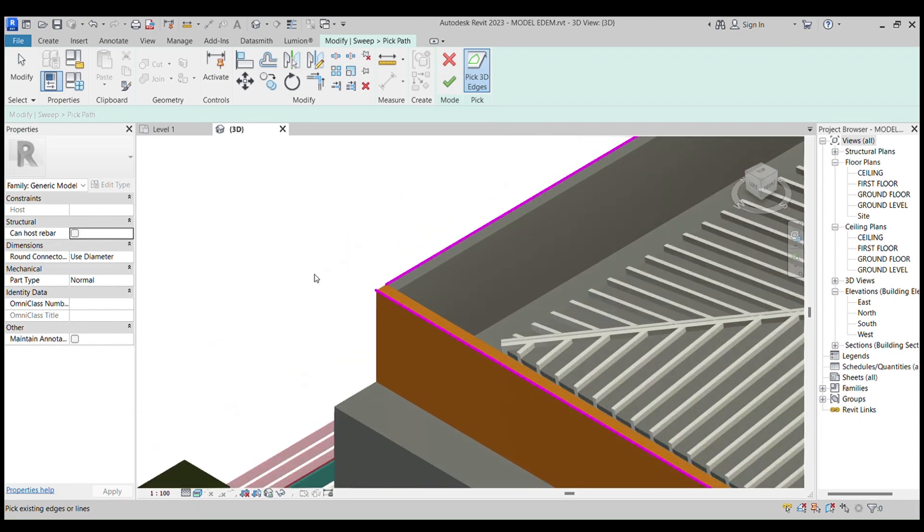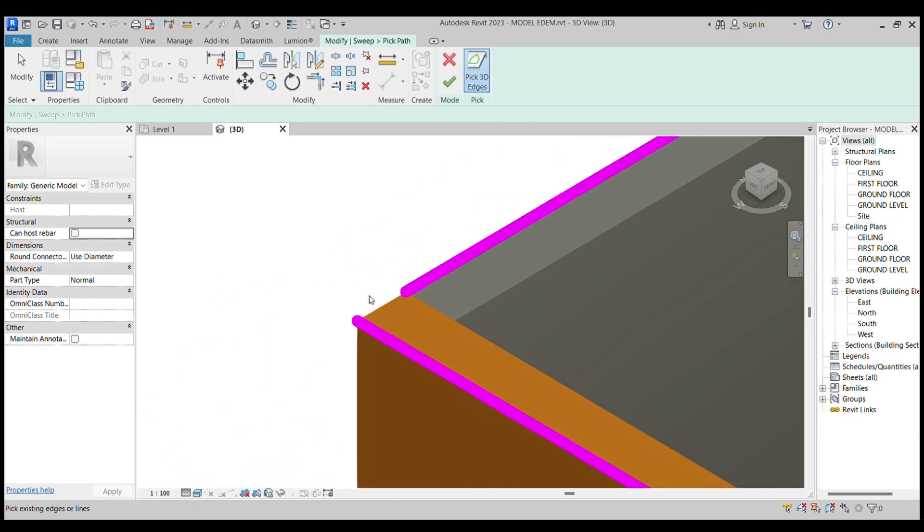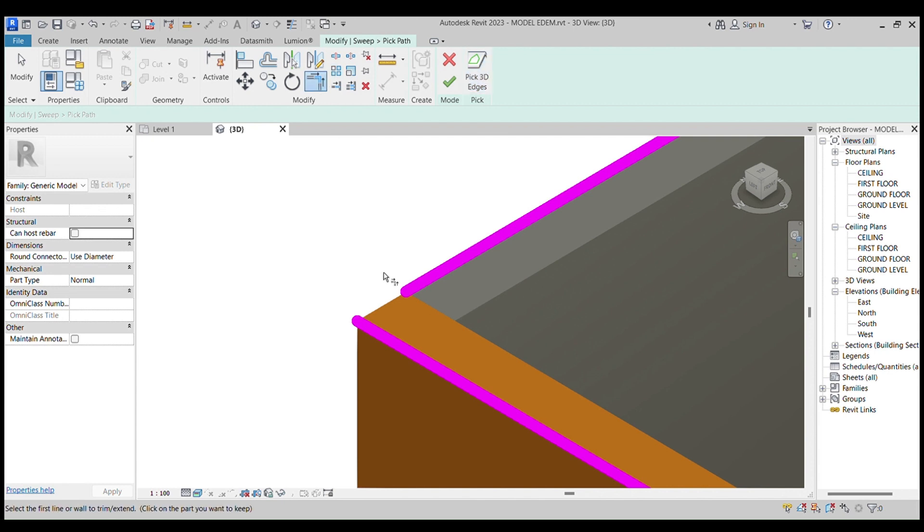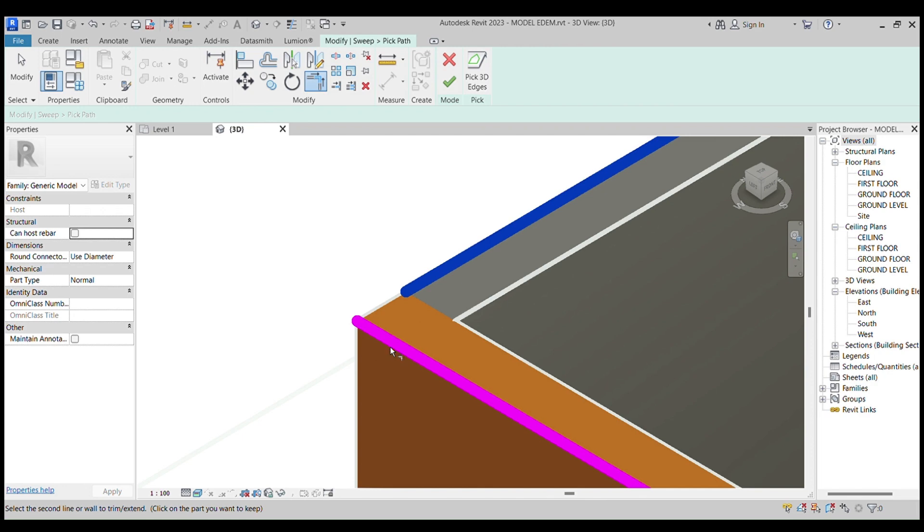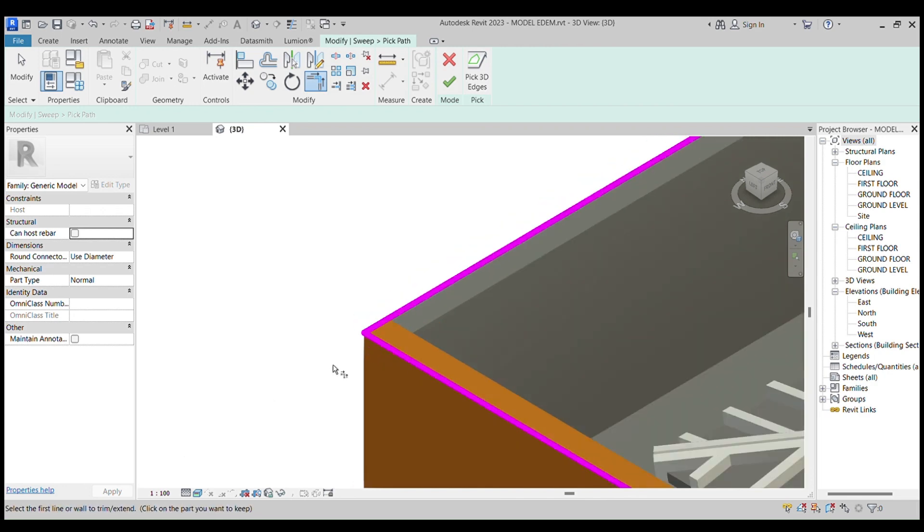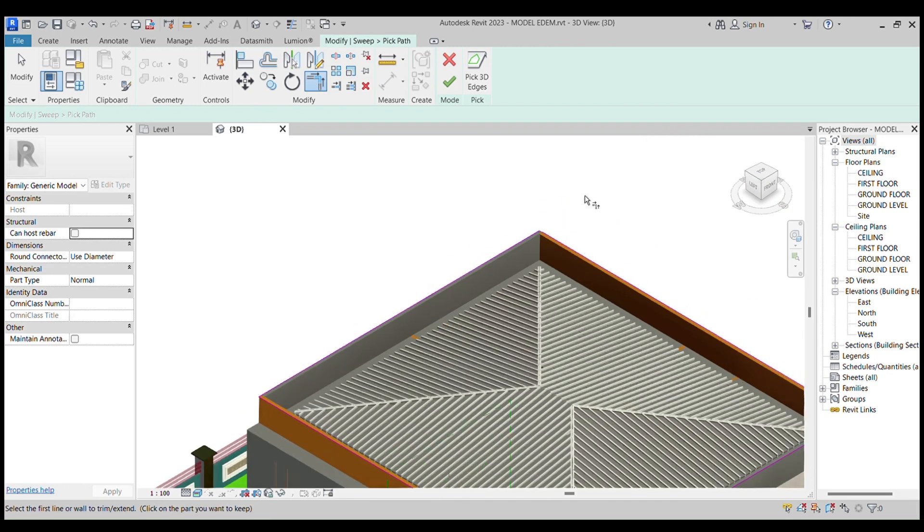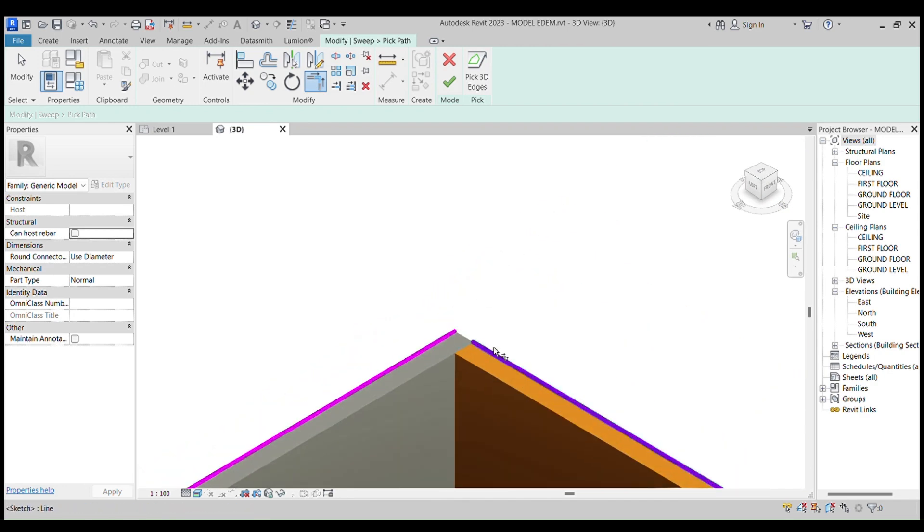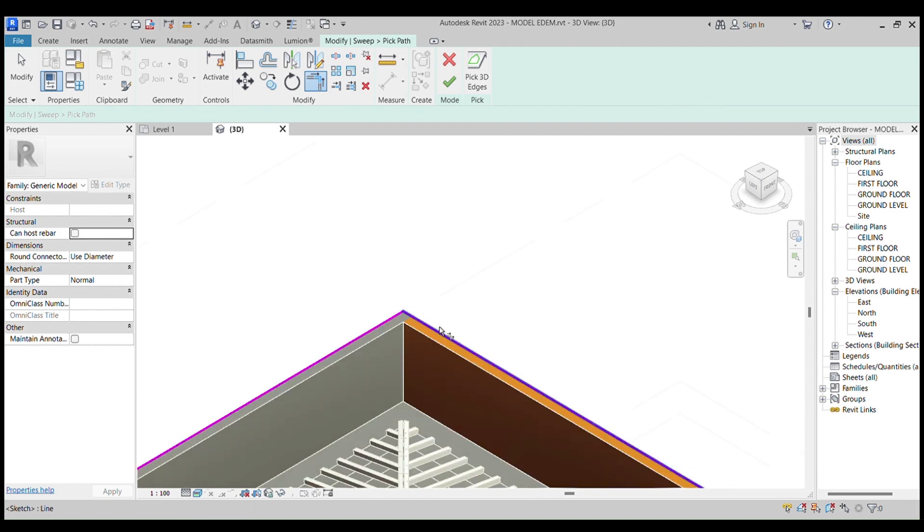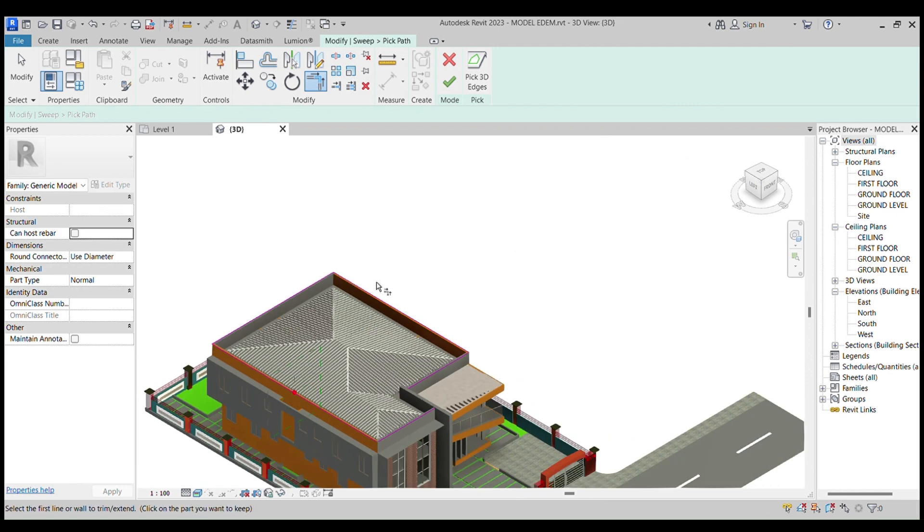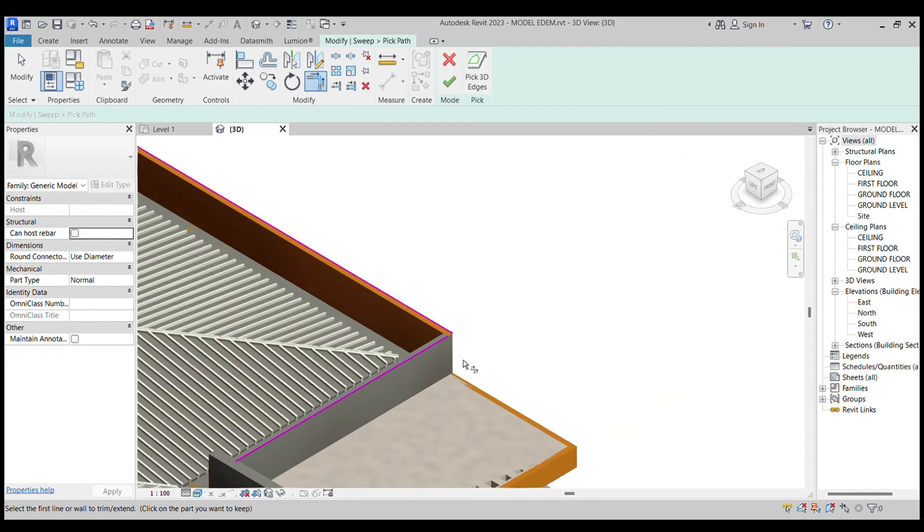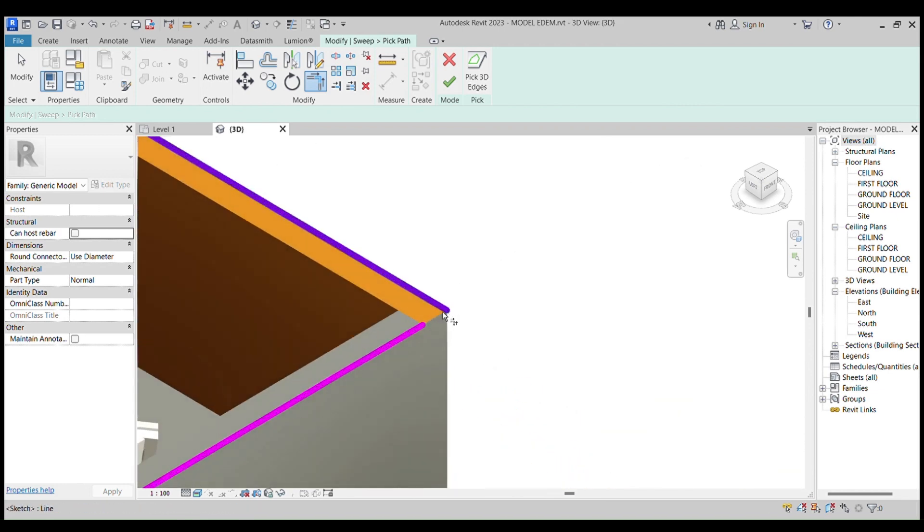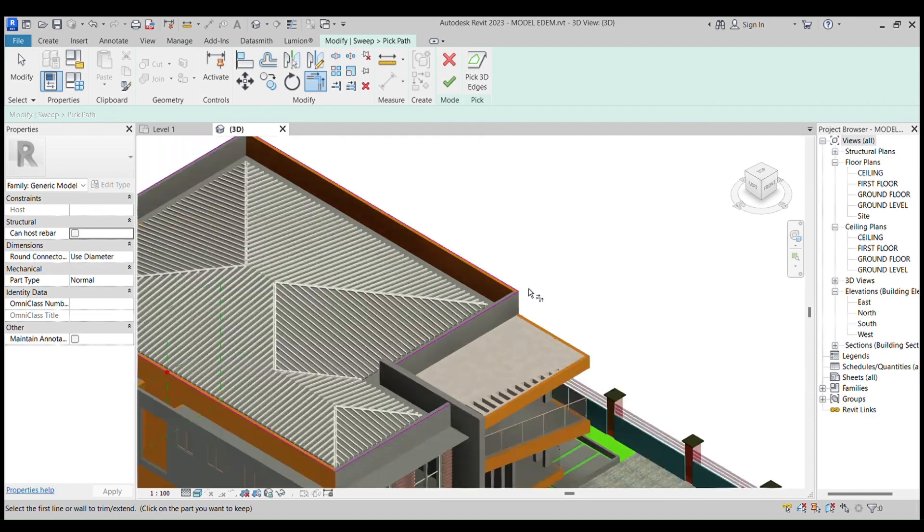But before that, you can see that here they are not meeting. So you go to Trim or Extend, pick it, then join them all around where they are not meeting.